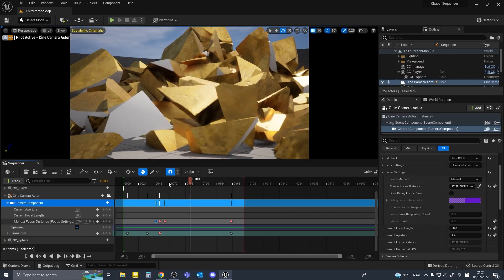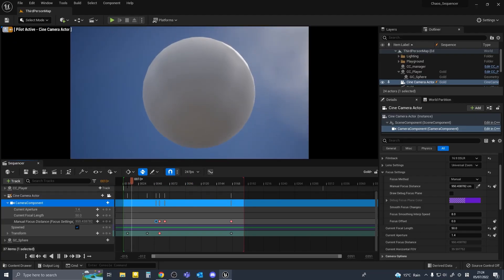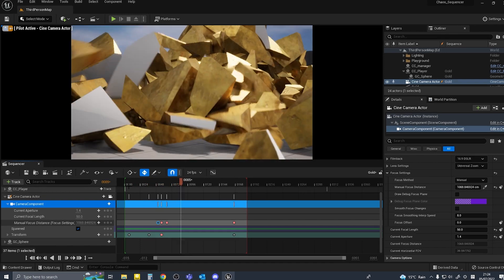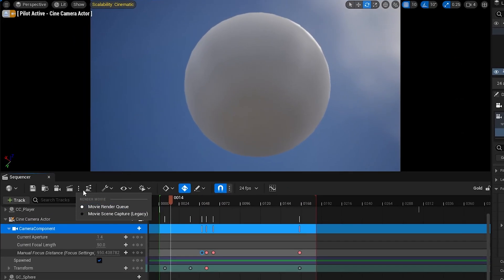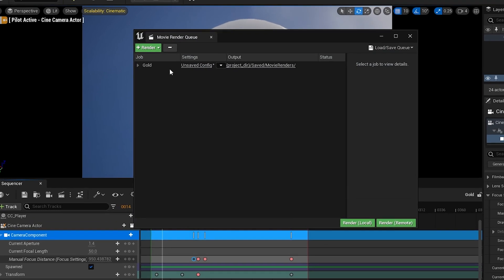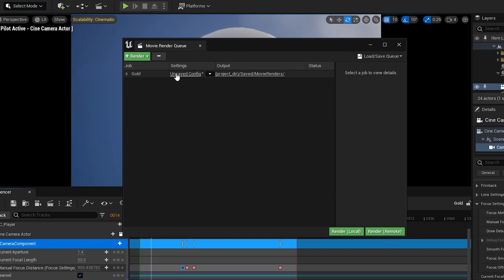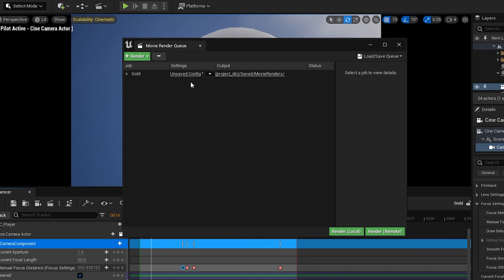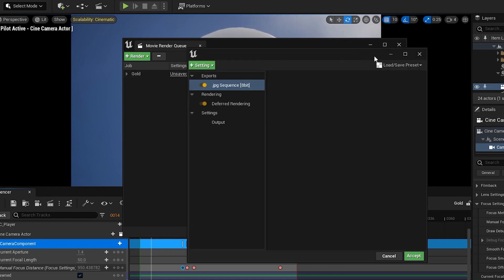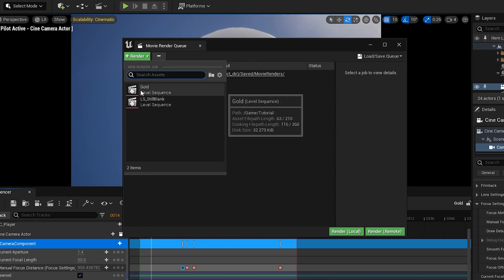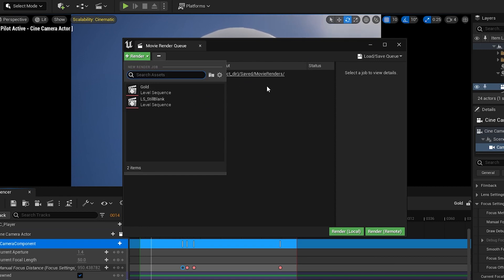Okay so I'm happy with my sequence, let's try rendering this. Click on the render movie button to open the movie render queue. Go to settings.